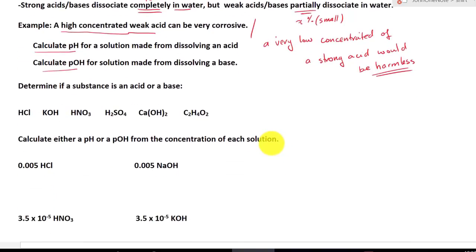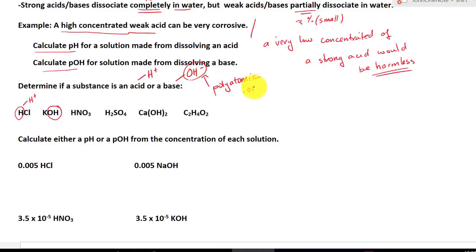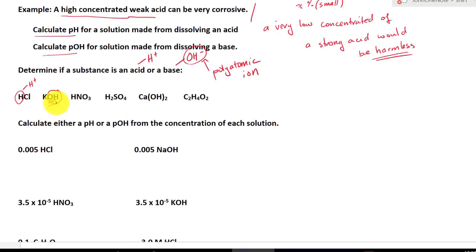The first task is to determine if a substance is an acid or a base. An acid would produce H+, while a base would produce OH-. Looking at HCl — it has no OH-, so it cannot be a base, but it has H+, so it's an acid. KOH doesn't have H+, but it has OH-, and since OH is a polyatomic ion it always stays together — so KOH is a base. HNO3 has no OH- but has H+, so it's an acid.